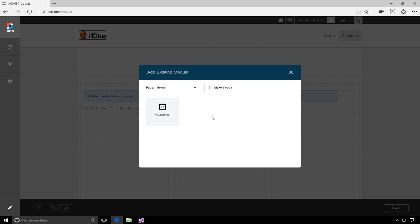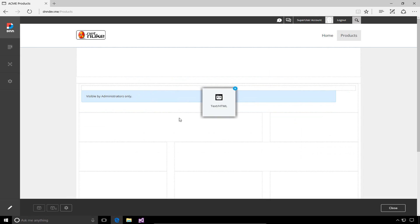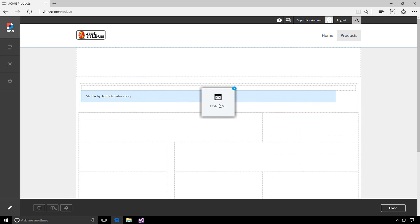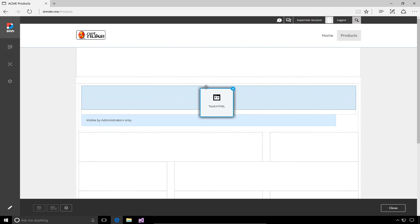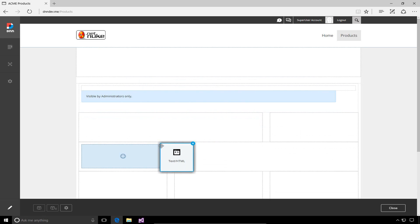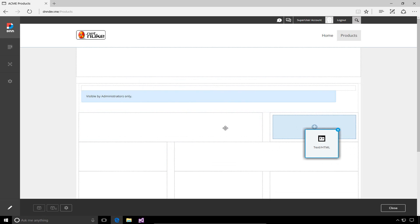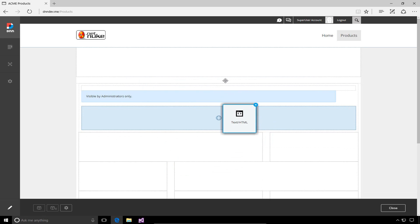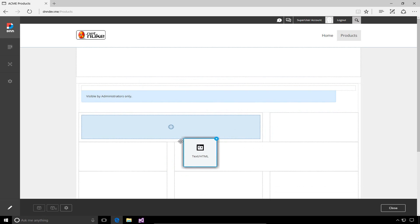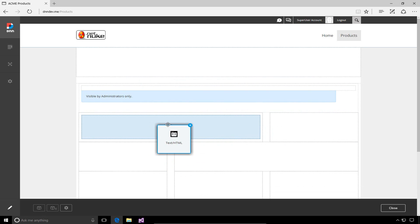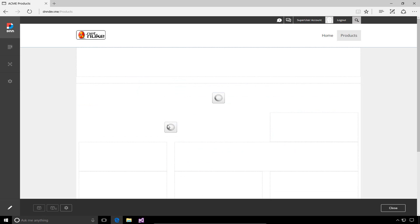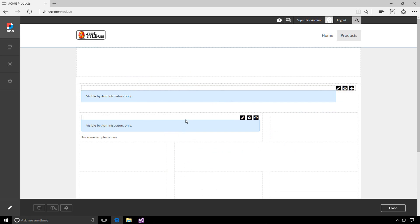To do that, I'll choose that HTML module. From there, I can decide where the module will go. It doesn't have to go into the same pane it was on the homepage. I can choose a different pane here and place the module into the products page. You'll see that module is available here with the same sample content that I put on the homepage.